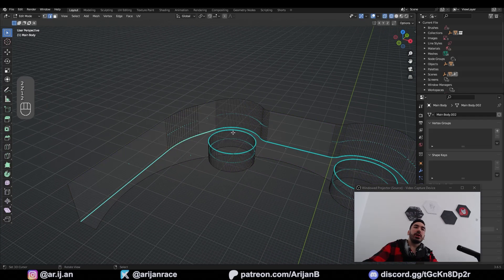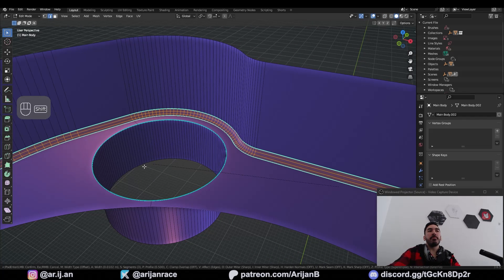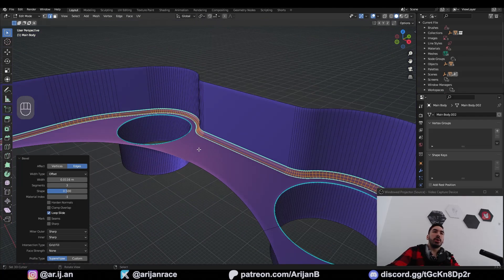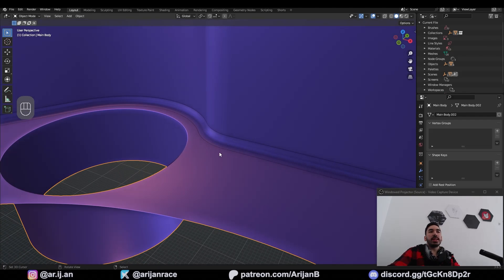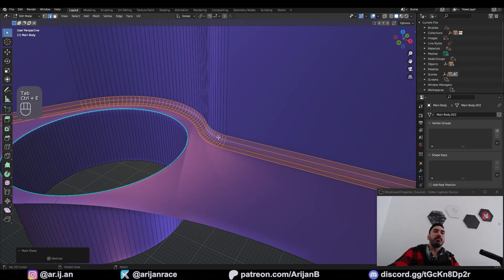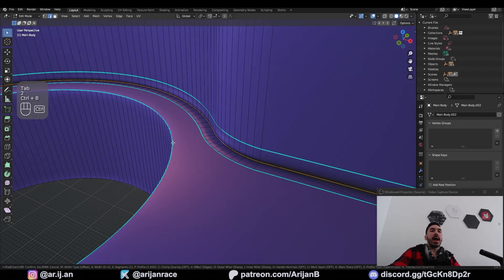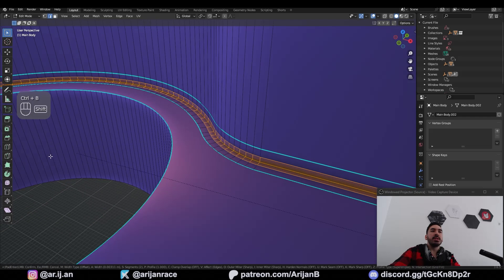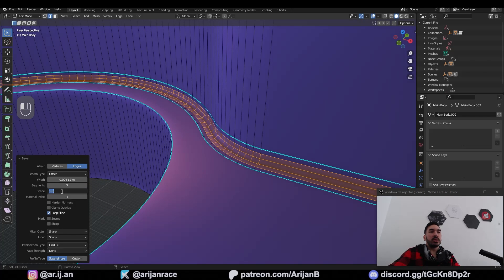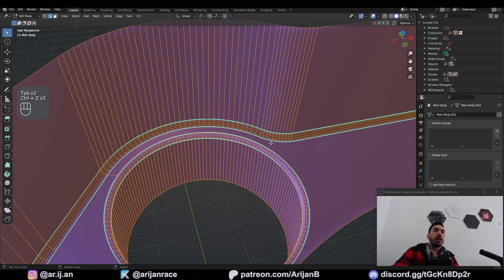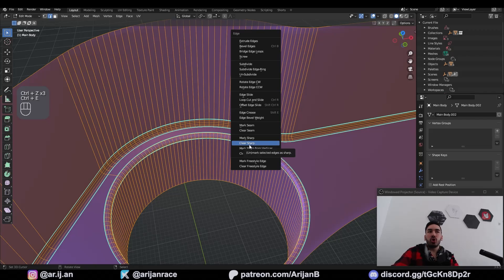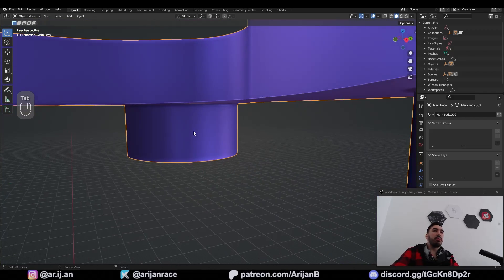Now that we have some cleaner topology we can also very easily select this outer edge loop here and with Ctrl+B we can add a bevel right there — that's going to bring it closer to the original model. To prevent shading issues you might have to clear the sharps on a bevel, but that gives you more shading problems. One way to fix this is to first add a bevel with two segments and a shape value of one — that gets the shading under control — and then you can add another bevel on the inside of this bevel. Now you can use as many segments as you like and bring the shape back to 0.5 to make it round. Then get rid of your sharps with Ctrl+E, clear sharp, and you're still going to have perfect shading on your model.